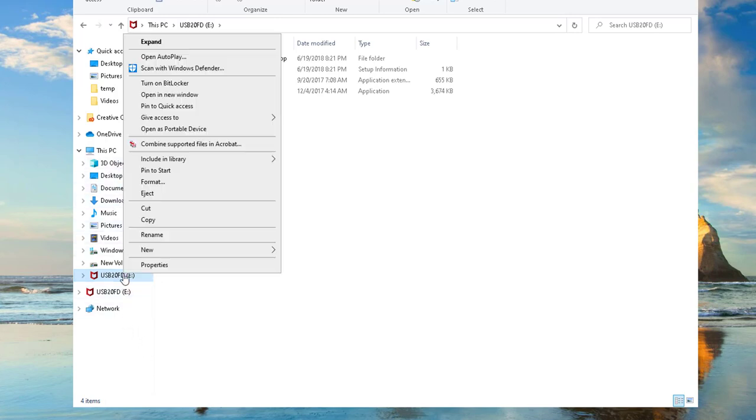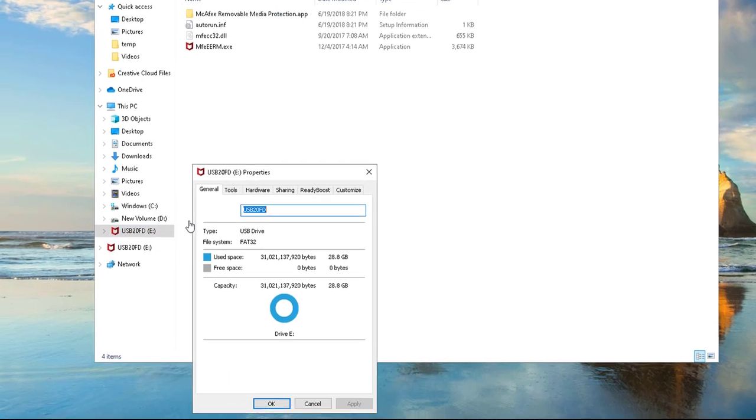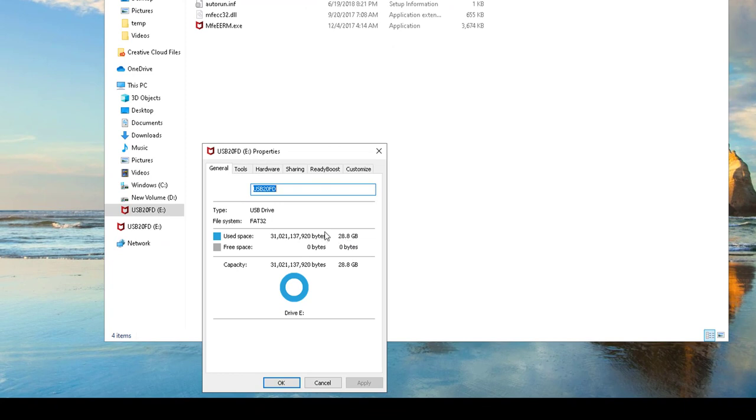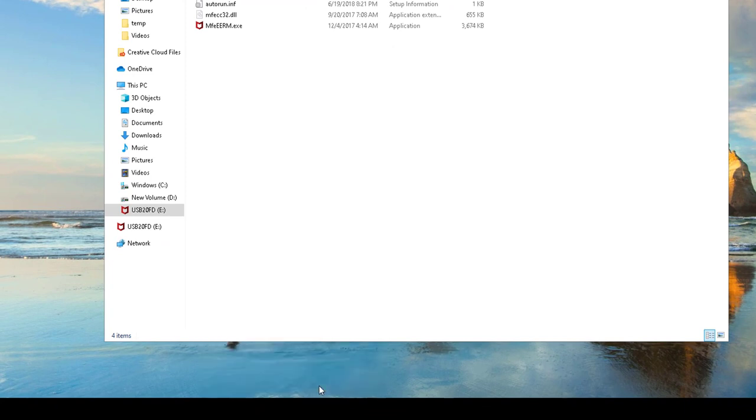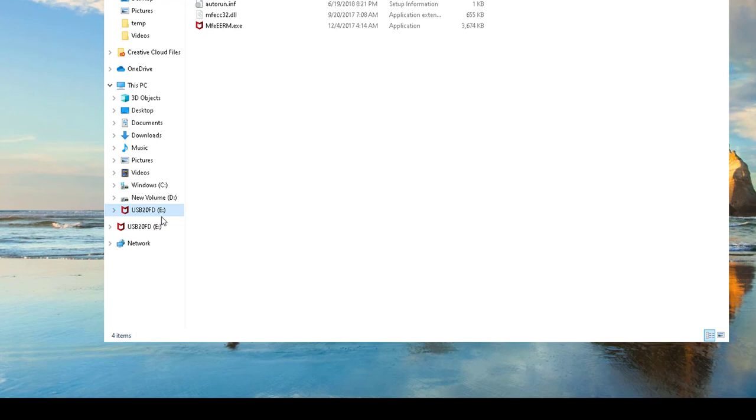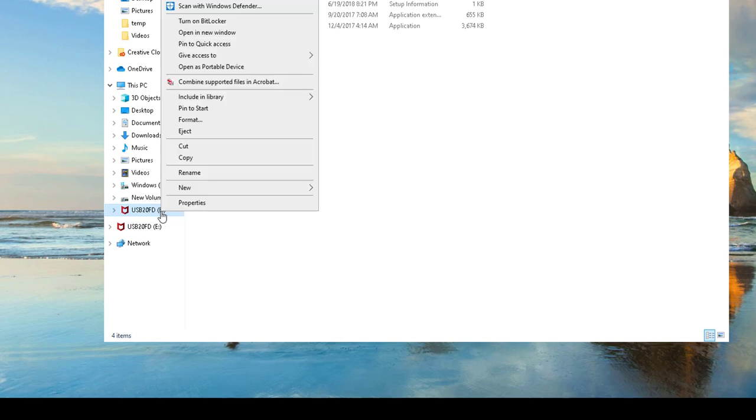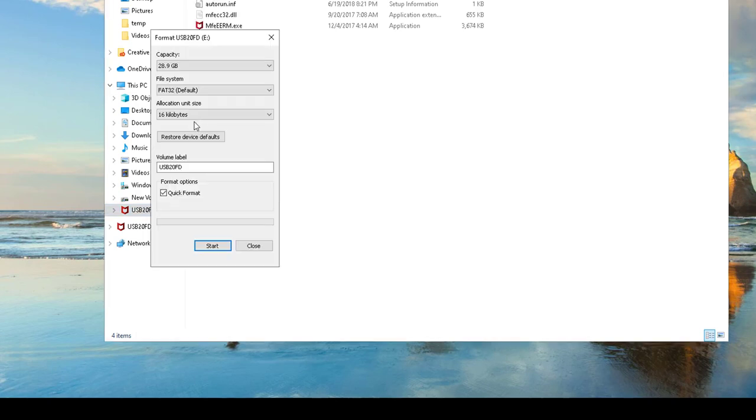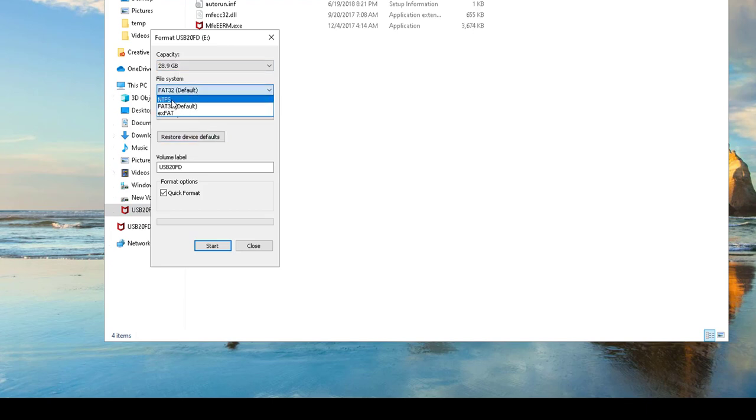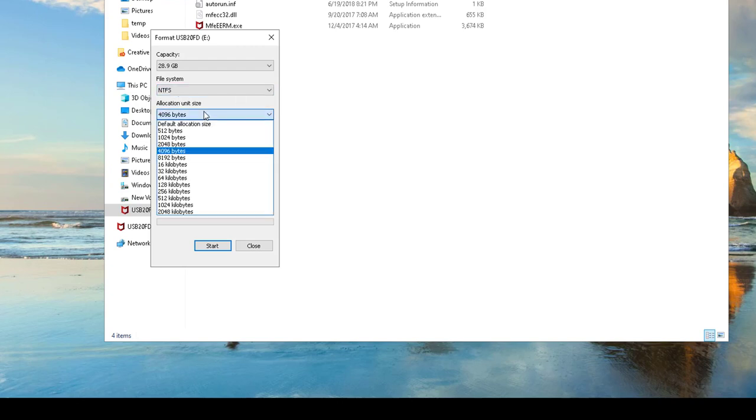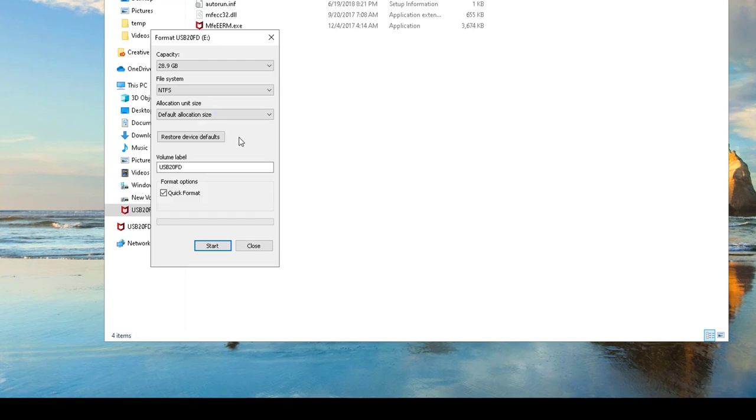First of all, you have to format it. Make sure it's clean. Go to properties. As you can see, I have 32 gigs, free space is 0. I'm going to right-click and then go to format. You're going to choose NTFS. Make sure to choose NTFS. Allocation file size, I'm going to leave it as default, and the volume is going to be Windows 10.